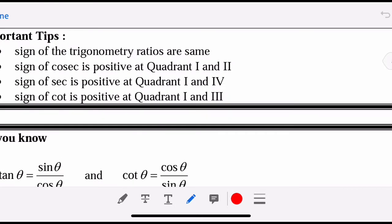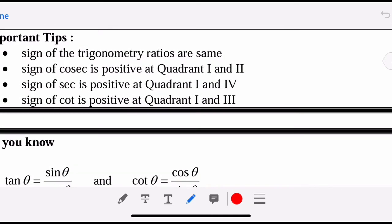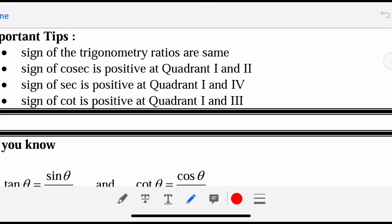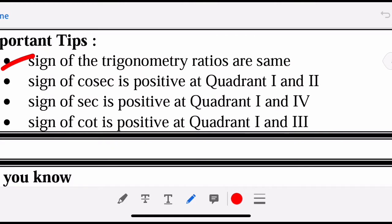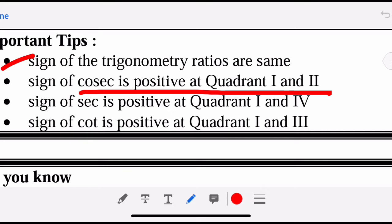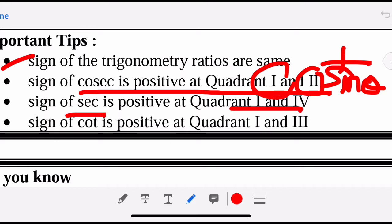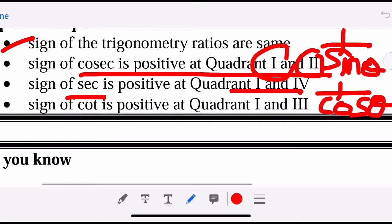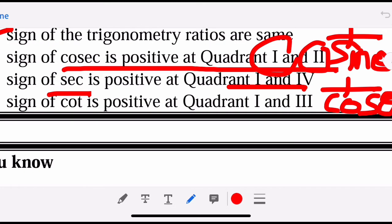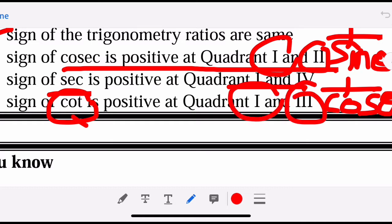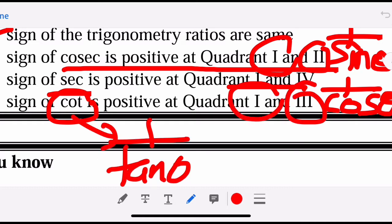Bear in mind that all these formulas are not given in the exam. The signs for the trigonometric ratios are the same: sine and cosecant are positive in the first and second quadrants because cosecant is 1 over sine, so it follows sine. Secant follows cosine, so it's positive in the first and fourth quadrants. Cotangent is positive in the first and third quadrants because it follows tangent.